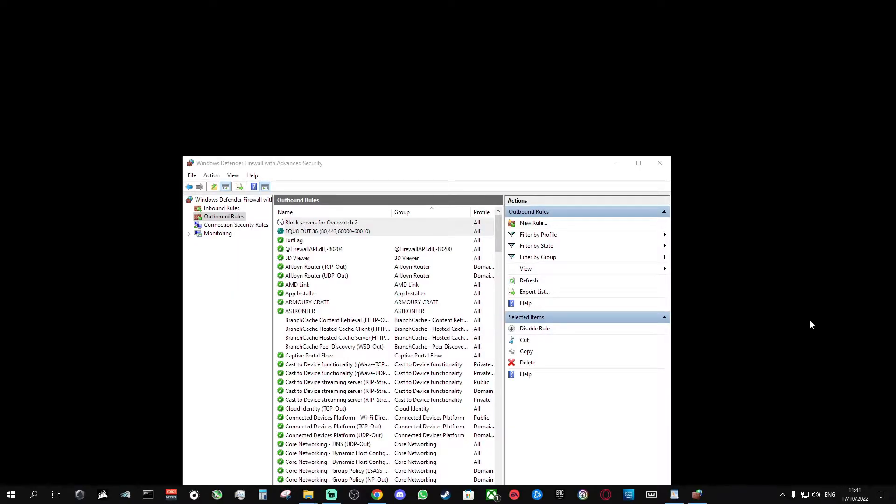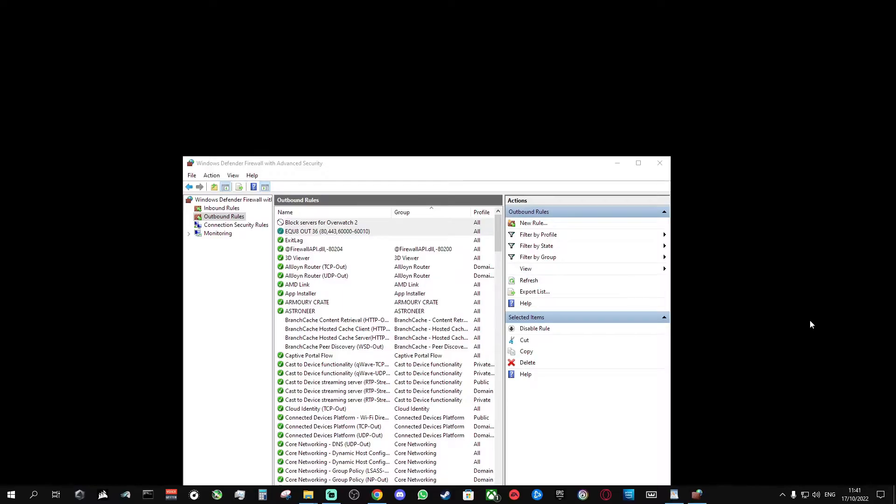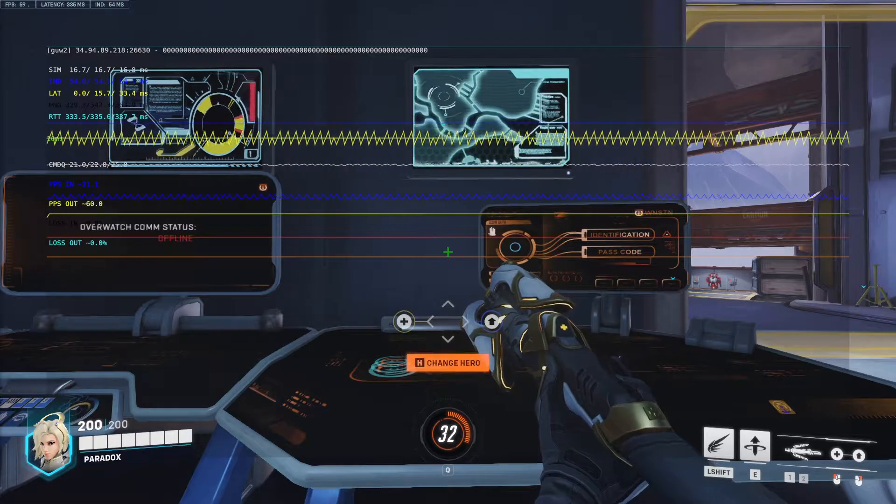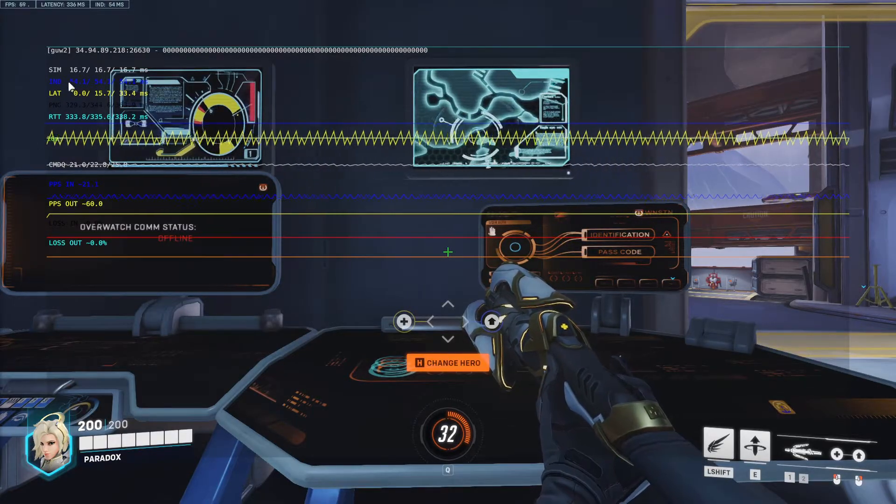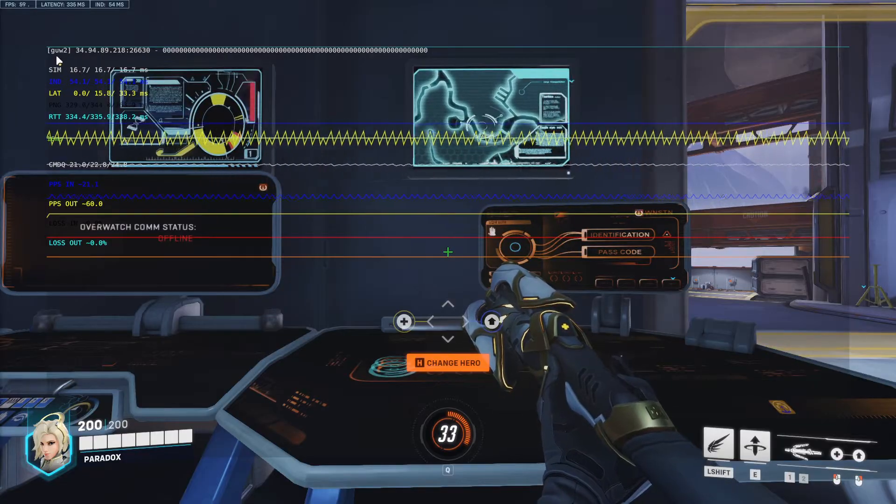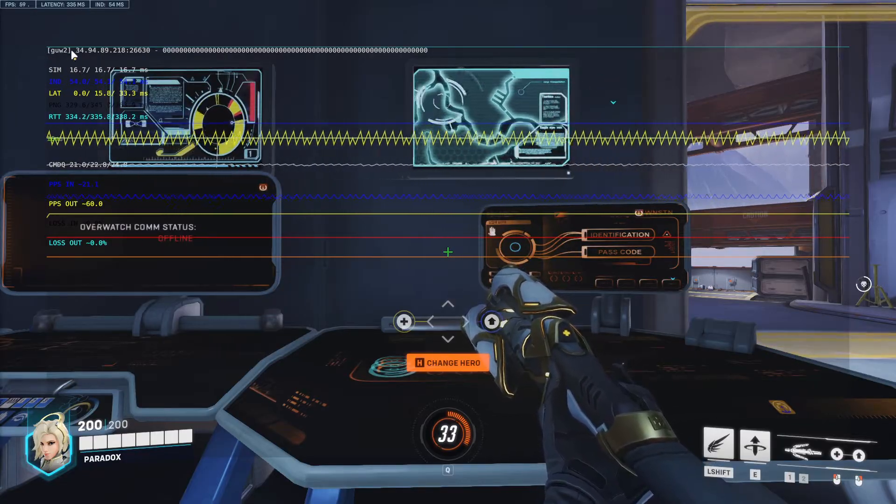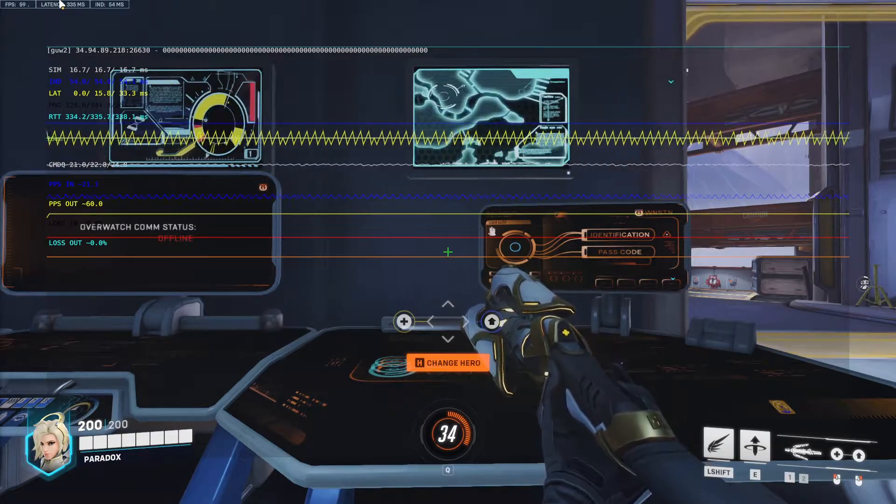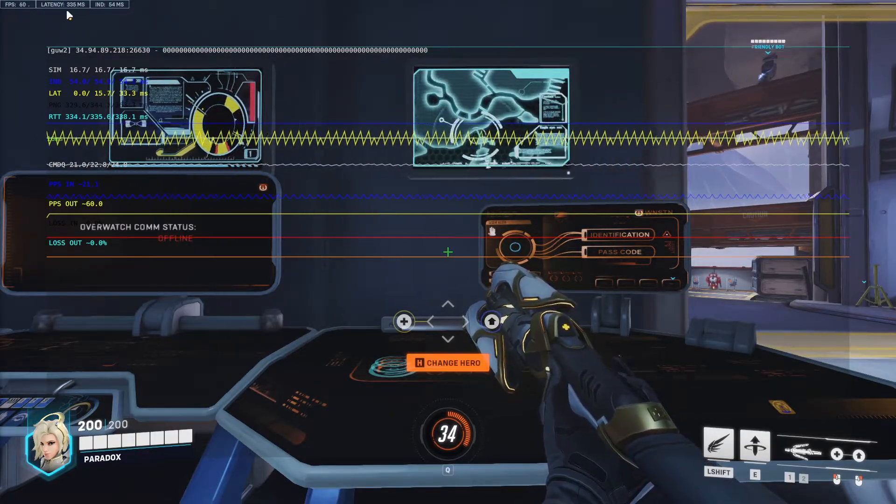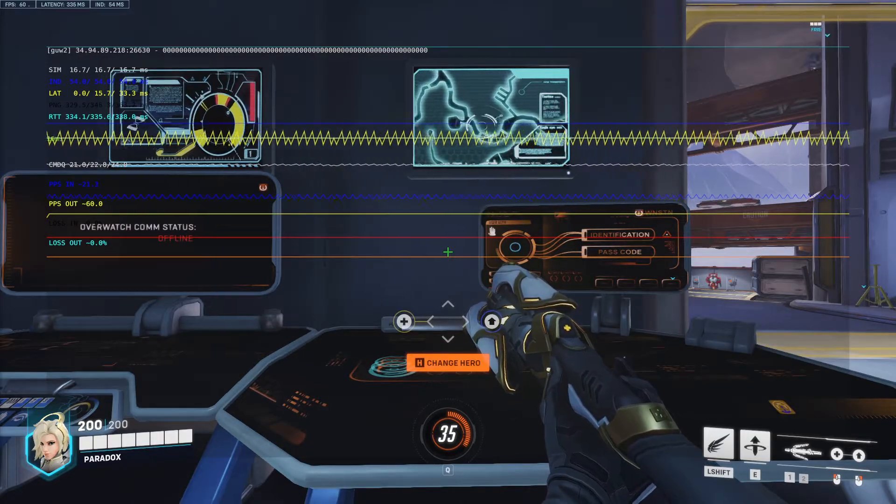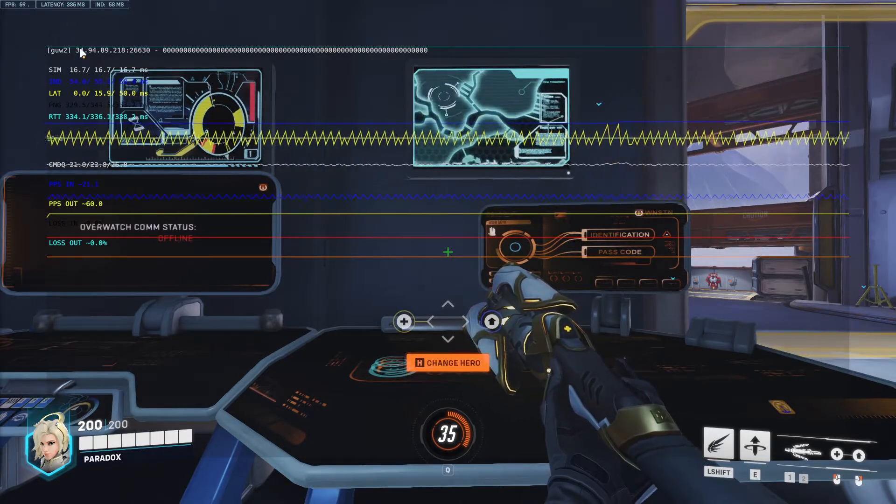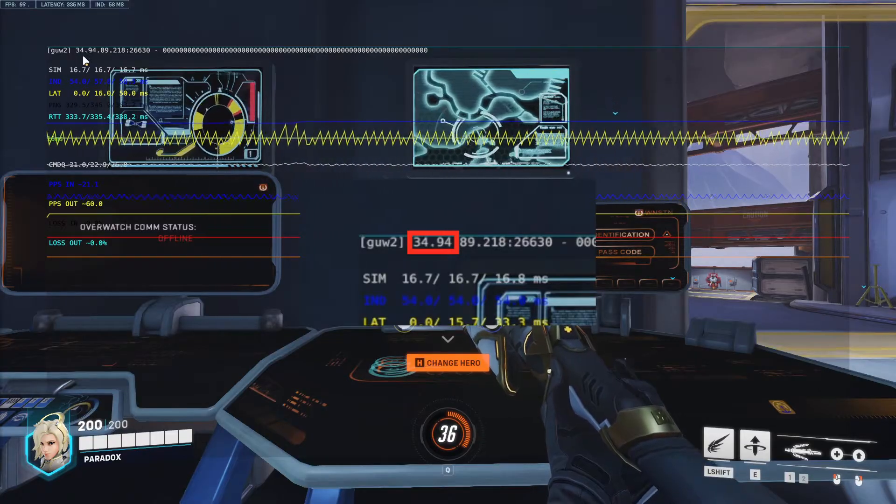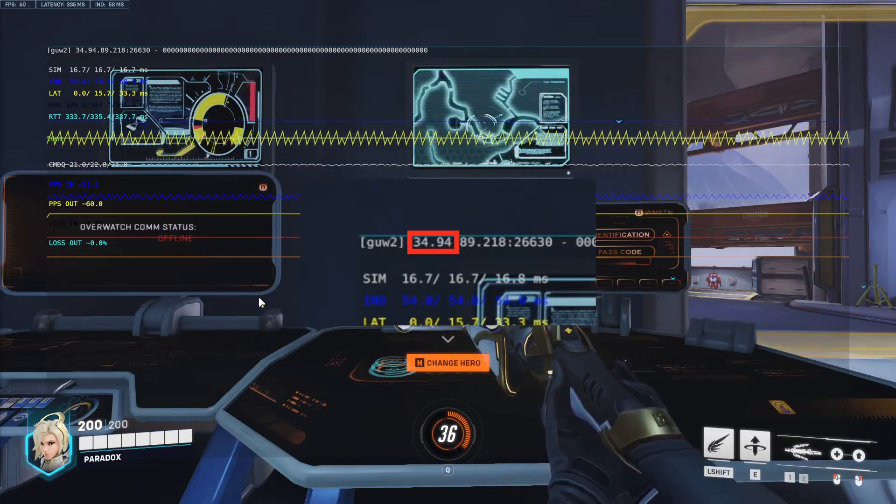For some reason I ended up on servers that gave me 300 ping. I googled them and I have no idea where they are or what they are. I'll show how to fix that now and how to block any additional servers. So back in the practice range as you can see I've ended up on some server GUW2. It's 340 ping. So what you want to do is take note of the first two sets of digits in the server's IP address.